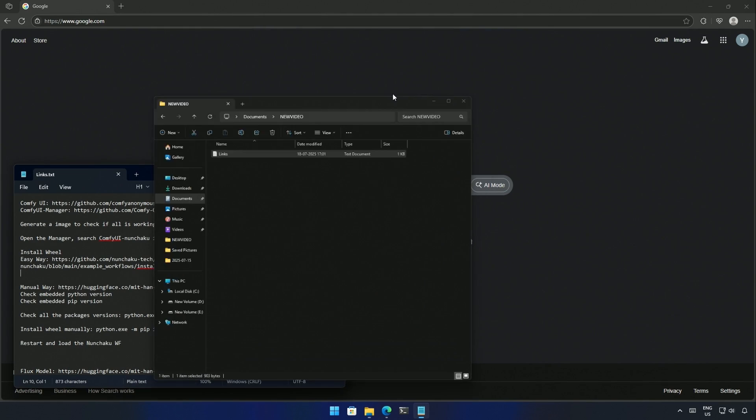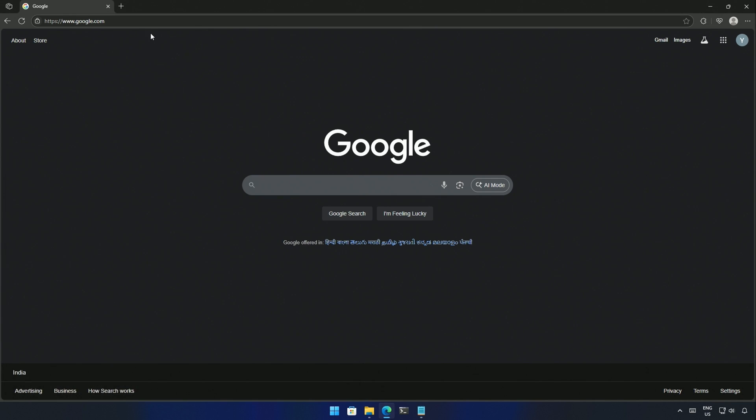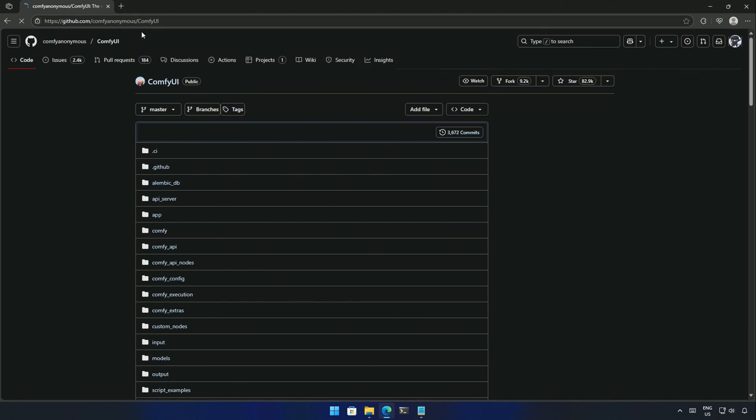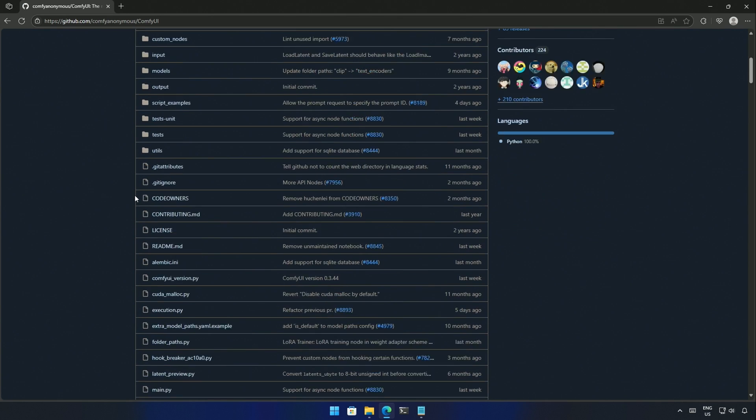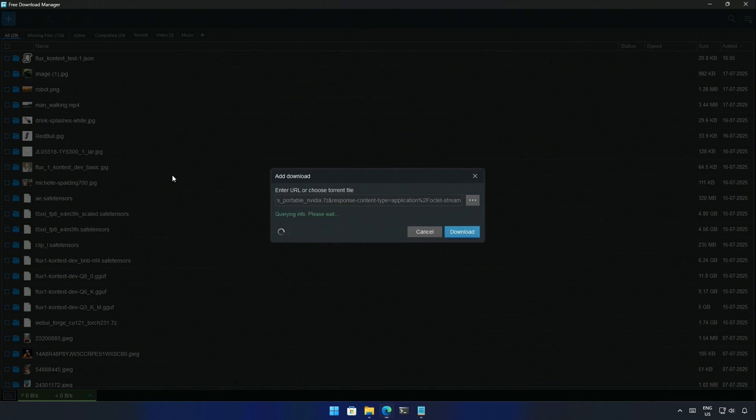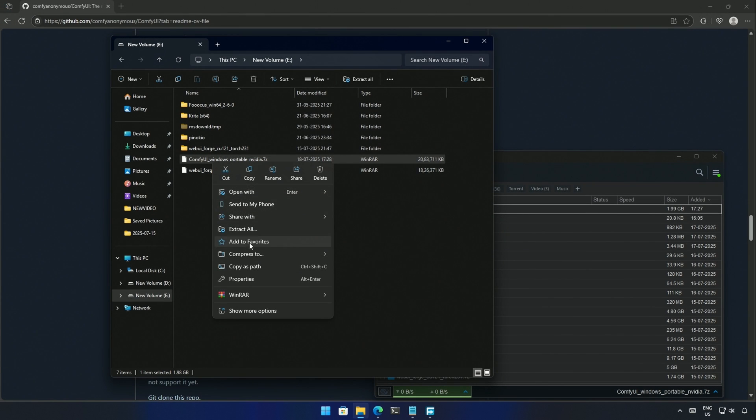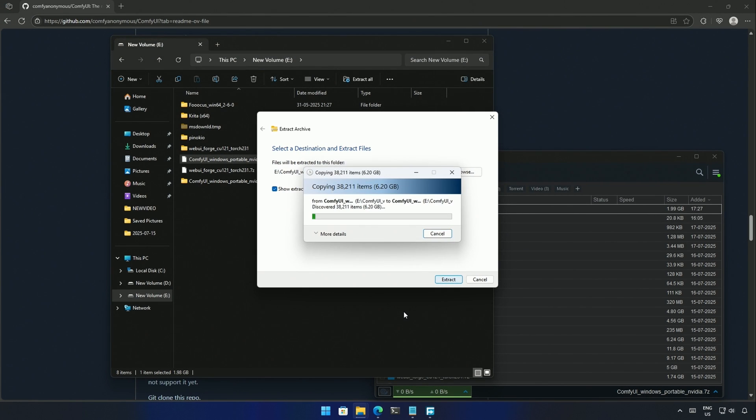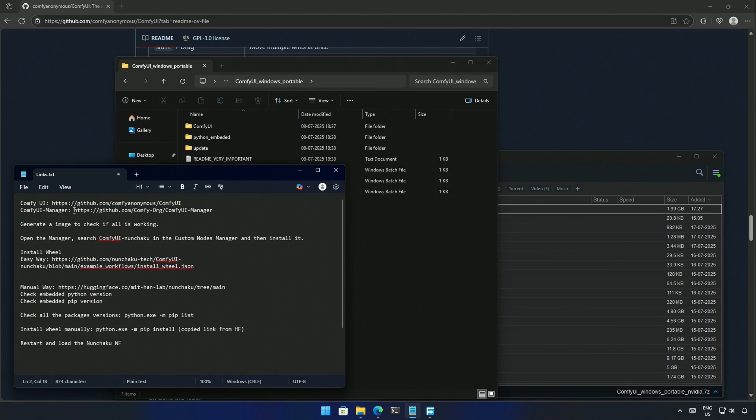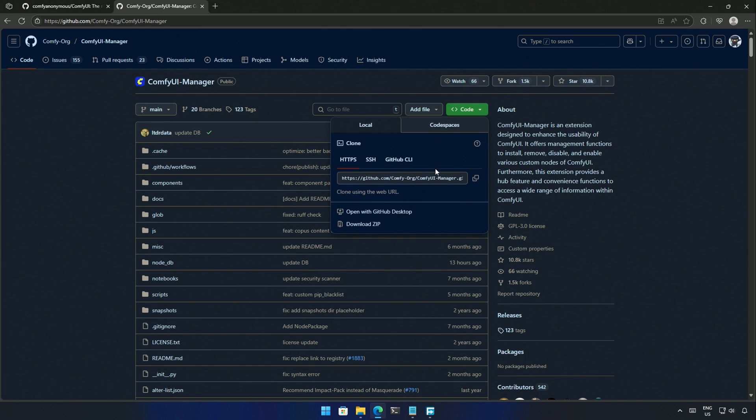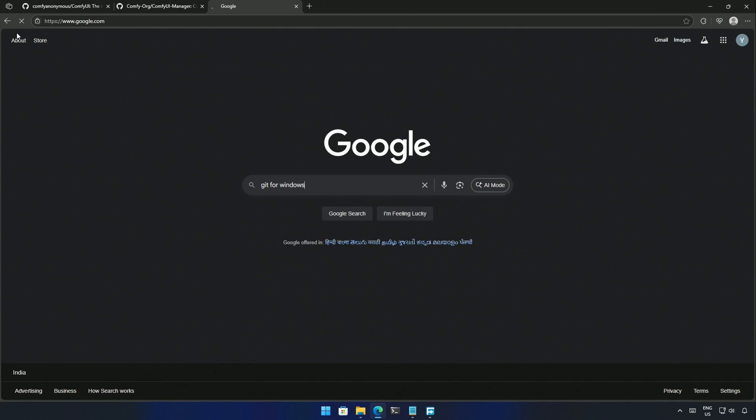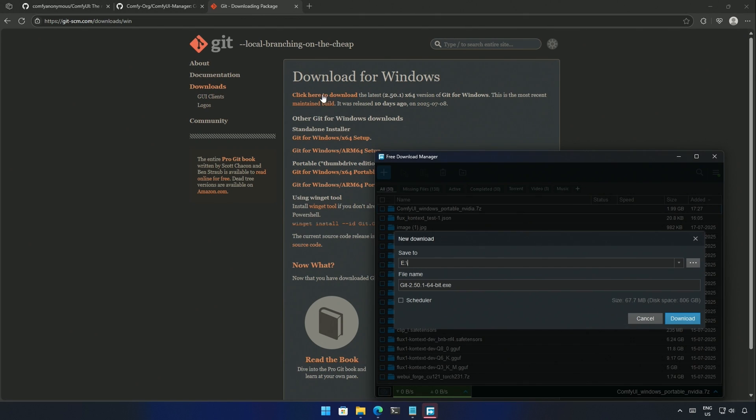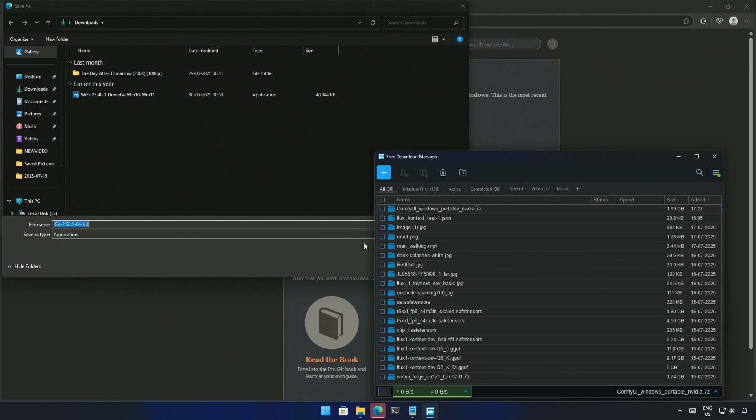I suggest users with cards older than the 3000 series do a separate ComfyUI installation in a different folder. I will begin from the ComfyUI's GitHub page. Links will be in the description. And I have downloaded the ComfyUI Windows portable file. Extract the downloaded file. The files are extracted. Next, I will be installing the ComfyUI Manager. I will copy the link. And you will need Git for Windows to clone the project from GitHub. You can install Git for Windows from here. The installation will be simple. You just need to click Next.